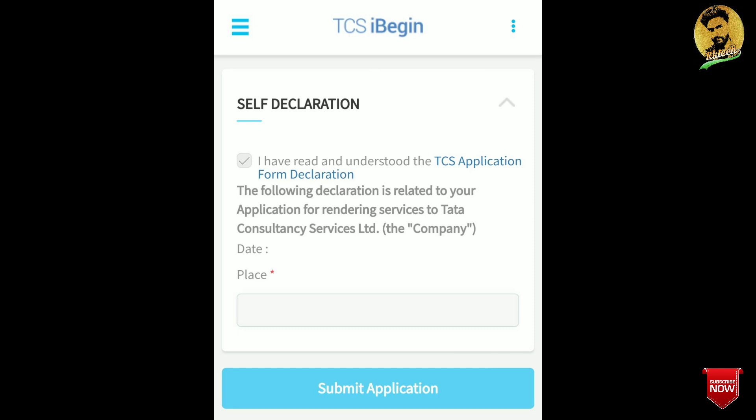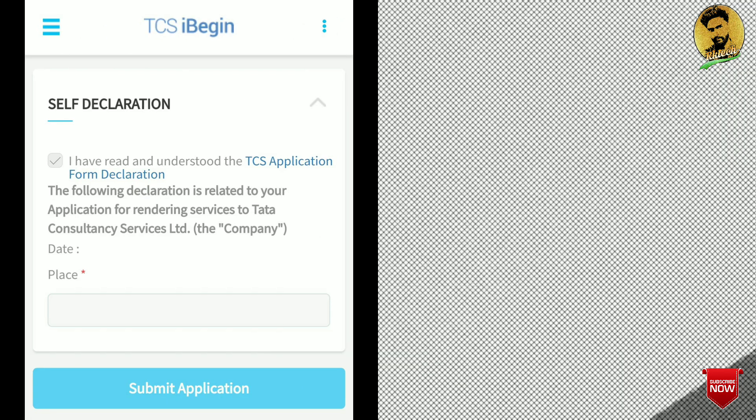In the next video I will tell you which mistakes you should not make while filling the form. If you like this video, please like and subscribe to the channel. Thank you.